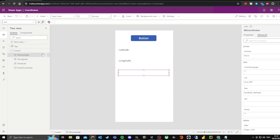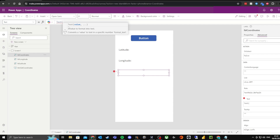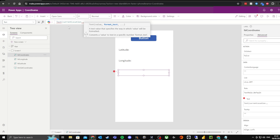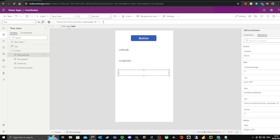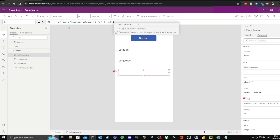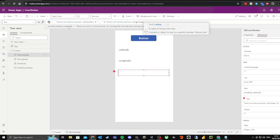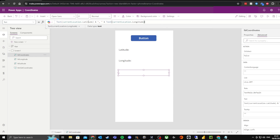In the final coordinates label, we're going to type: Text( currentLocation.Latitude ) & "," & Text( currentLocation.Longitude ). What we're doing here is getting the latitude and longitude and separating them by a comma. The reason for this is so we can pass this combined string into anything we want — I'll show you that in a later video.